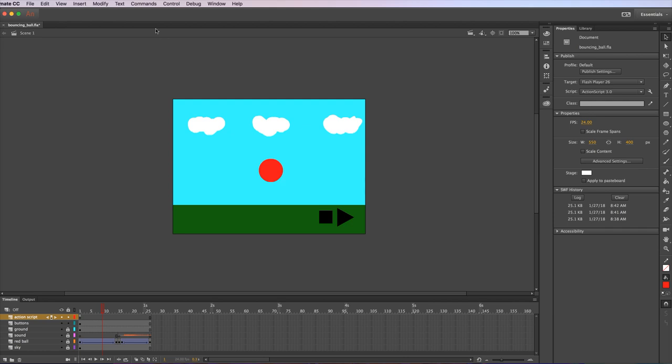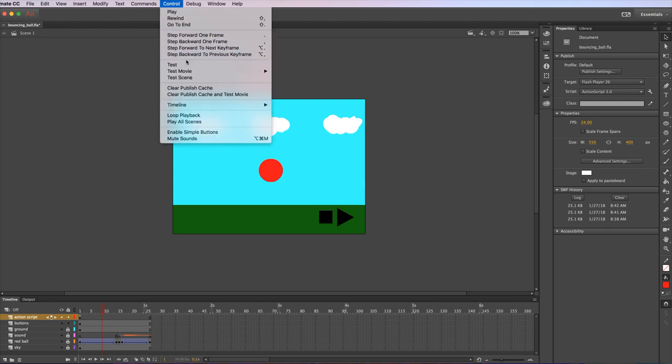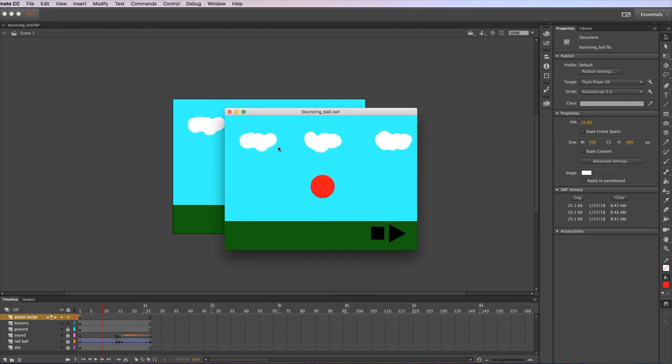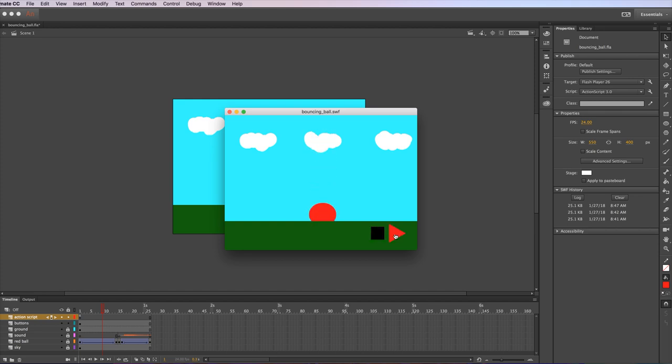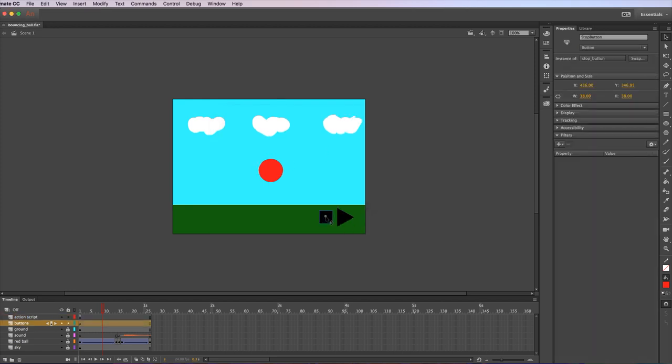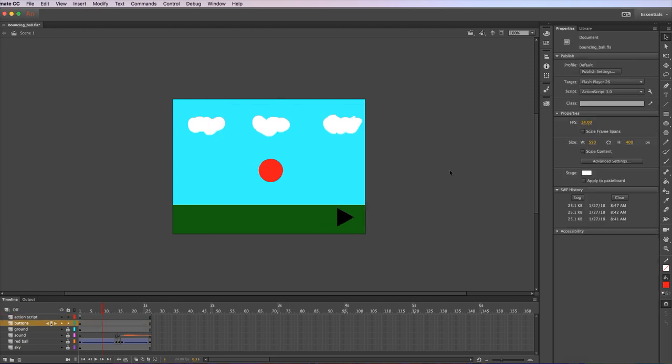What we're creating, I'll just play this little animation, is a stop and a play button. This button means stop and play the animation. To start with I'm just going to quickly delete one of these buttons so I can show you how I created it.